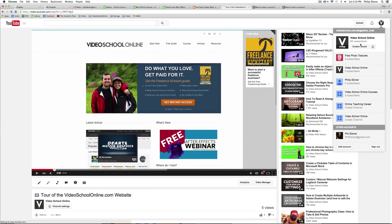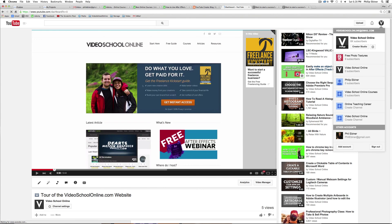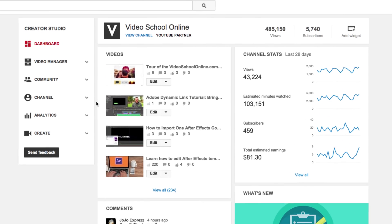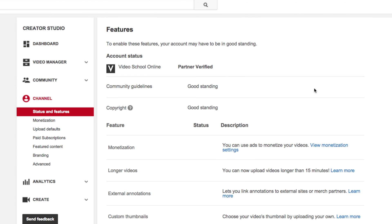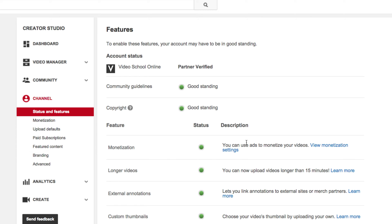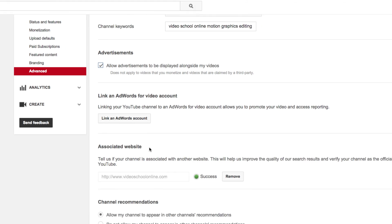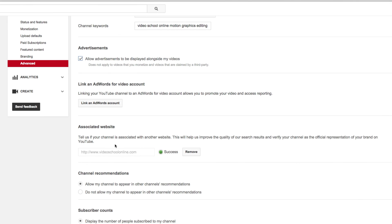You have to first make sure that your website is associated with your YouTube channel. So to do that, you go under Channel in your Creator Studio, and then under Advanced, you will see this Associated Website option. And you have to go through a couple of steps to associate your website so that YouTube knows that it's actually your website.